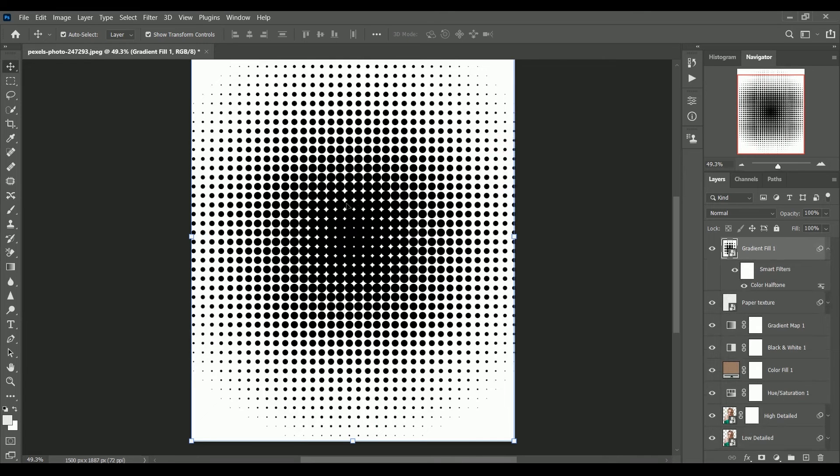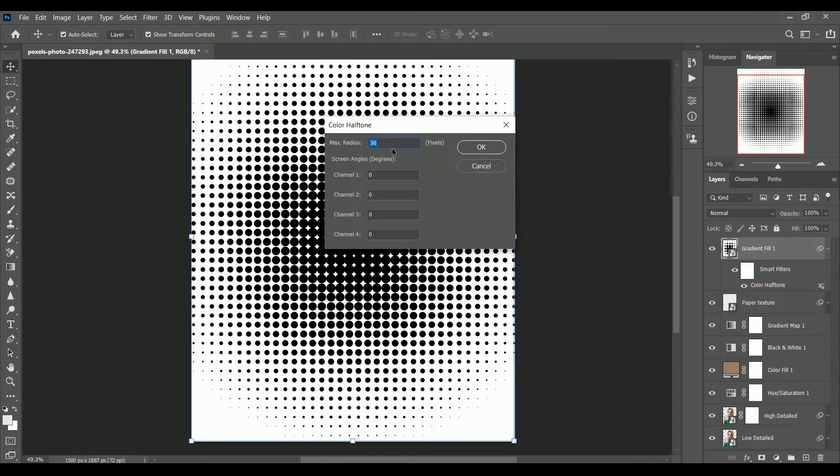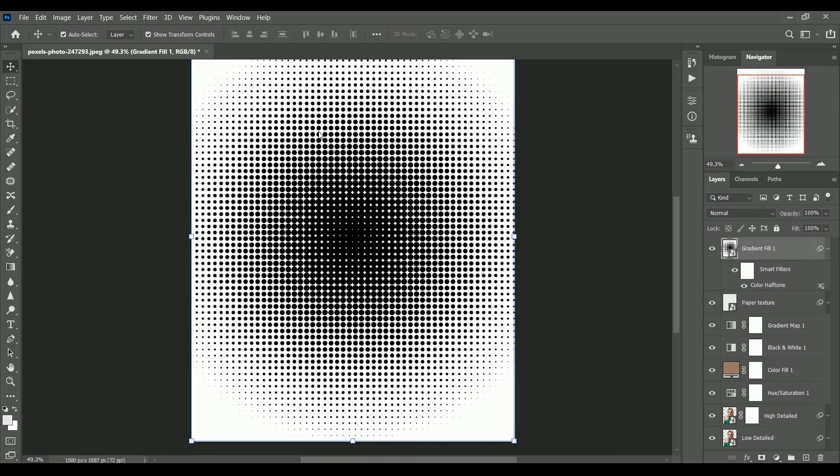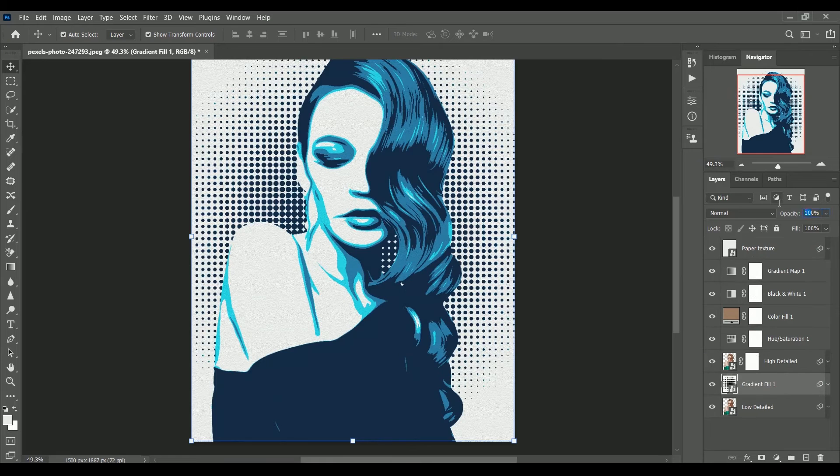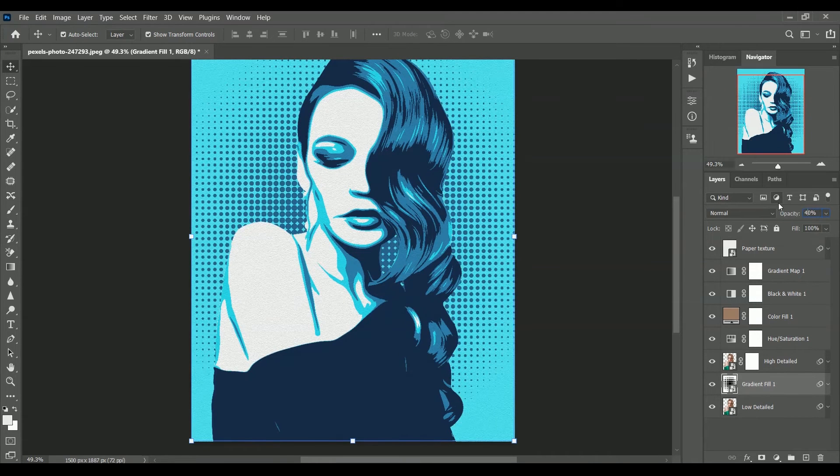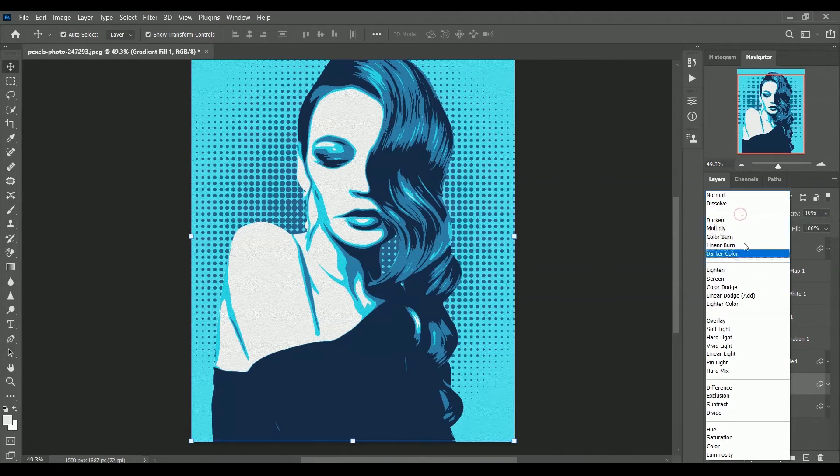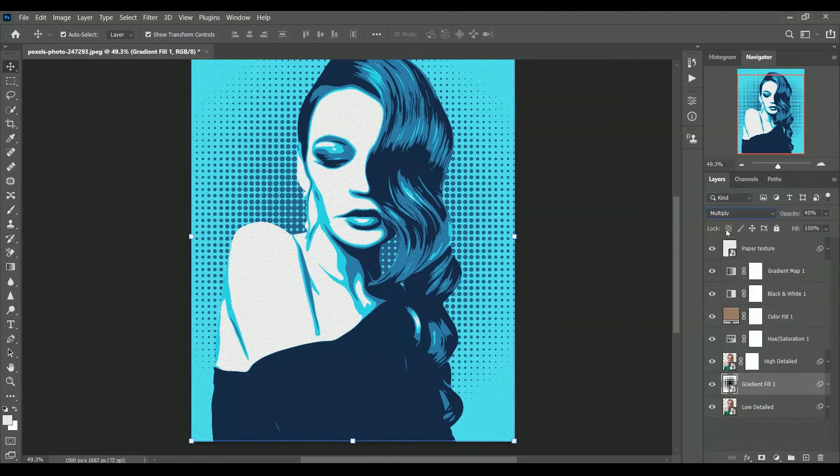Maybe we should reduce the radius to 20. This is the beauty of smart object. Whenever we convert a smart object, we can easily change its parameter whenever we want. Now move it below the high detailed layer and set its opacity to 40% and layer mode to multiply. Let's move it below the low detailed layer.